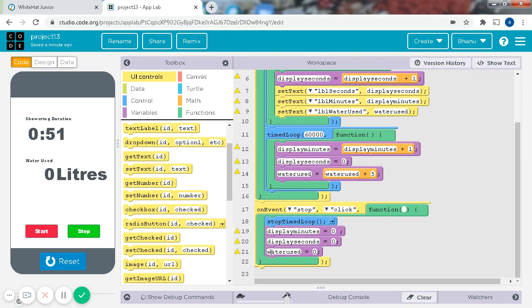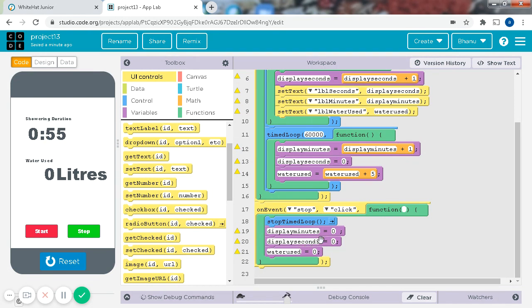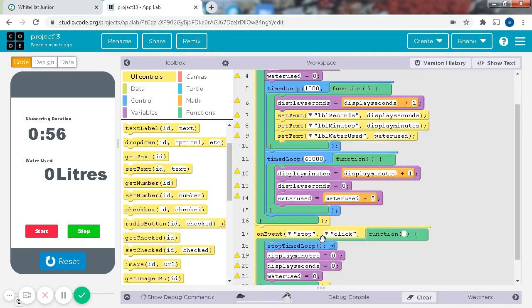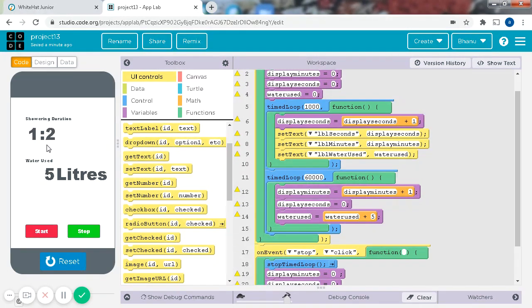it said that I needed to put display minutes equals 0 and all that. So the stop time loop was hard for me a little. Okay, so now back to this, it had counted the minutes.